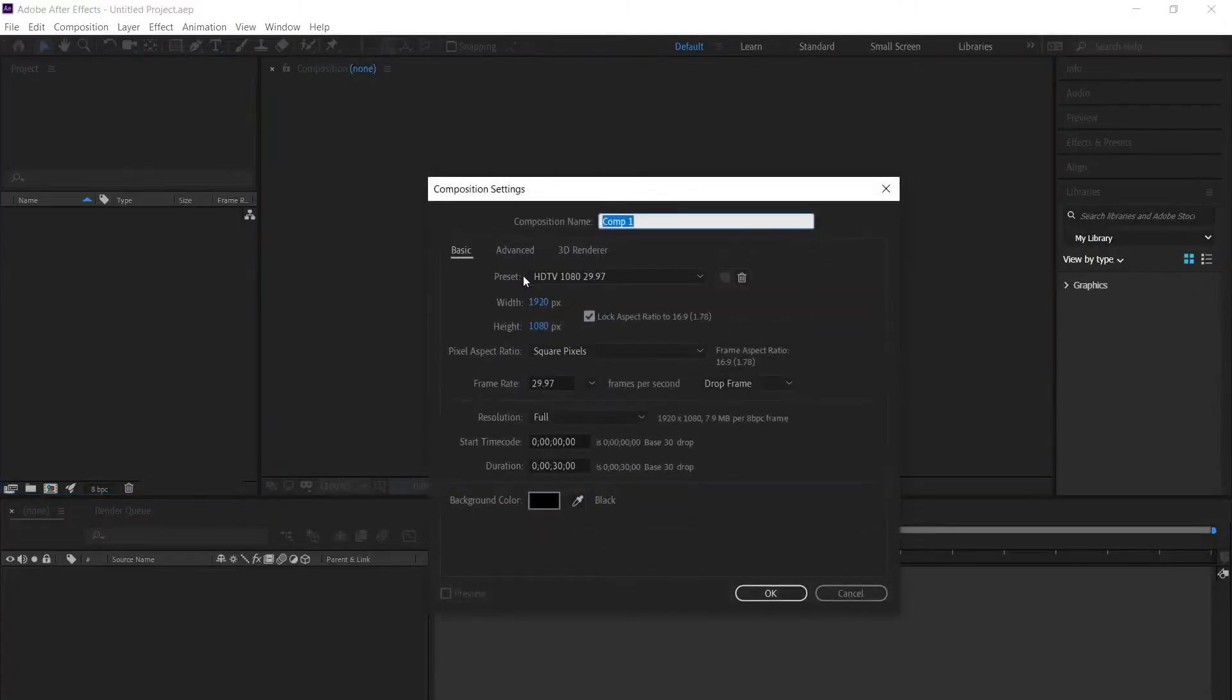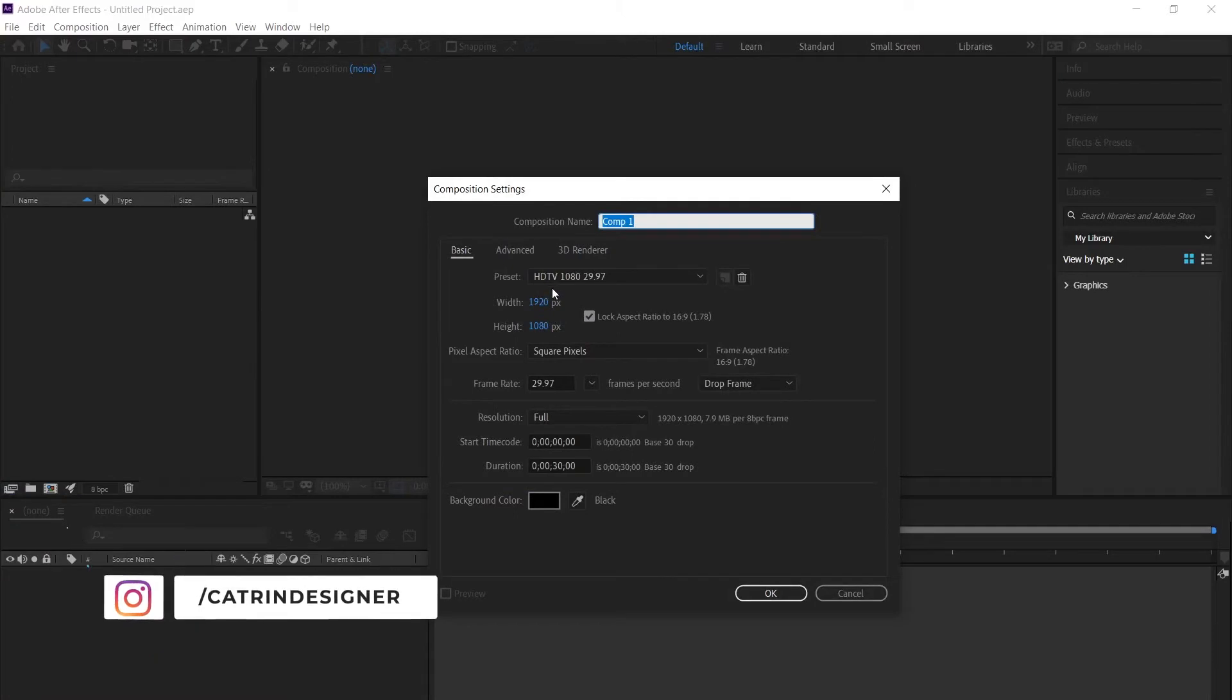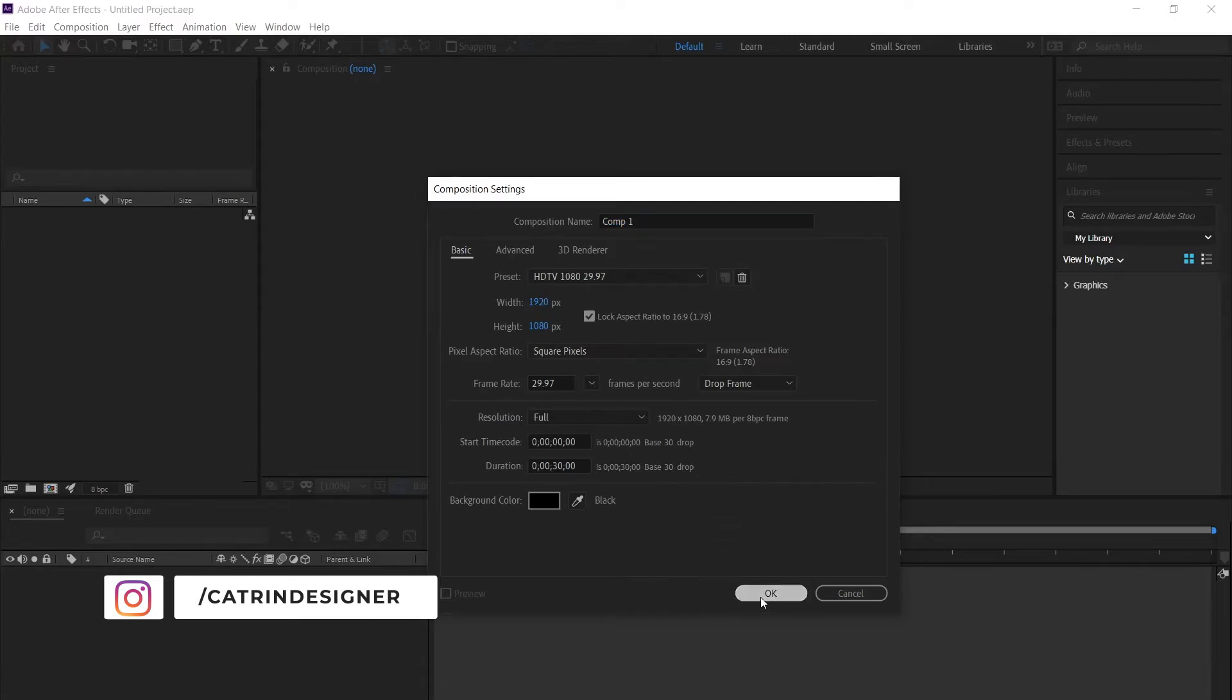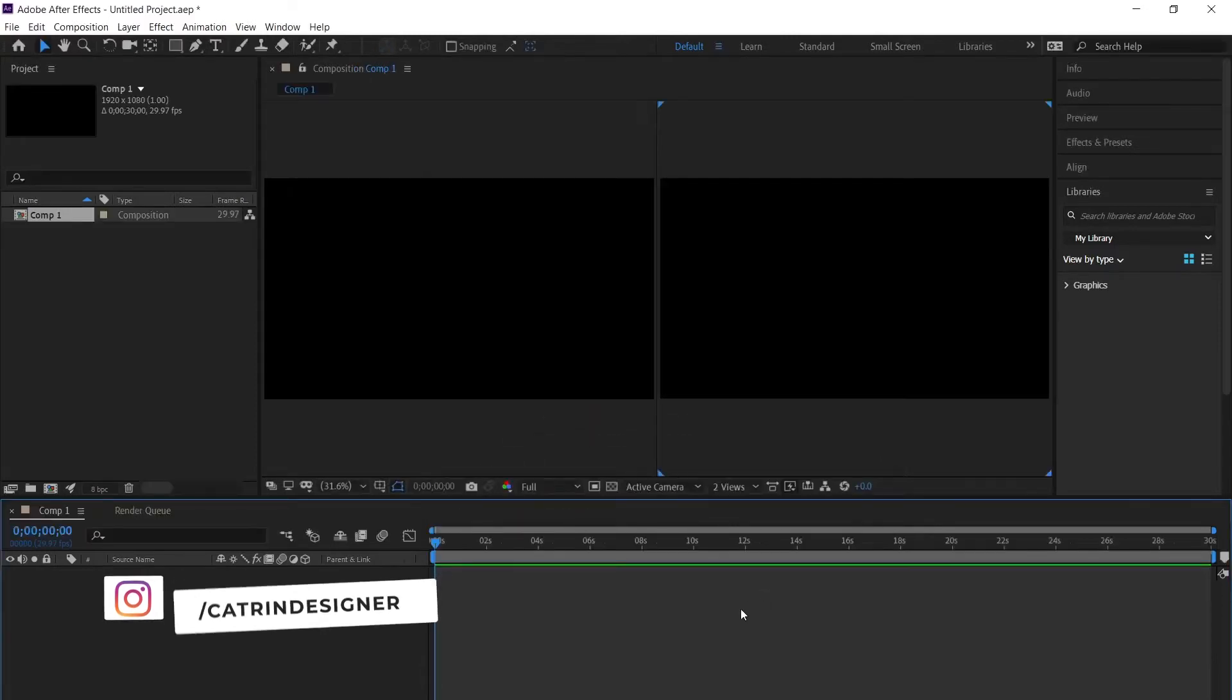Create a new composition. You can choose whatever size you want for your logo. I've just got the default 1080p here and the time set to 30 seconds. Click OK.